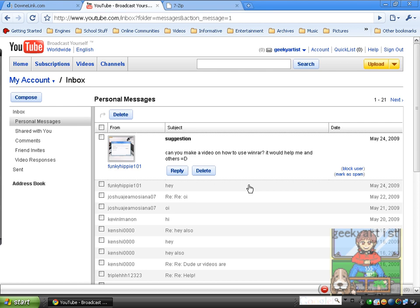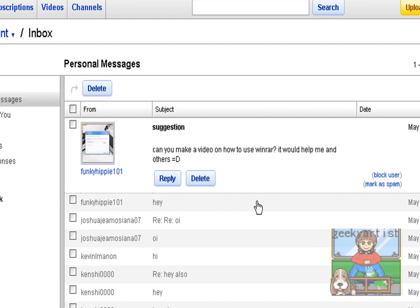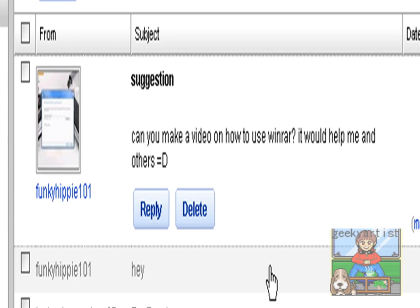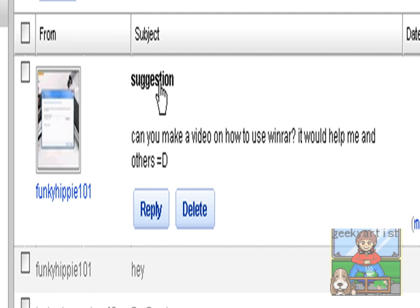Hey guys, this time I want to share with you another cool program called 7-Zip. The idea behind this is from one of my viewers who sent me this message. It says here, from FunkyHippie101, suggestion: can you make a video on how to use WinRAR? It would help me and others.